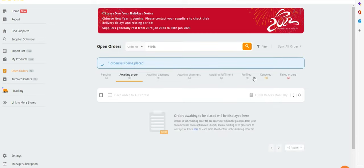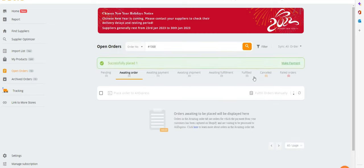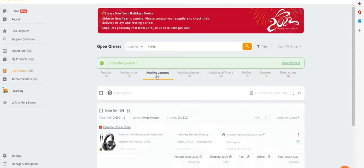Confirm and your item will be placed in the section Awaiting Payment. Click on the button Make Payment to process the payment in AliExpress.